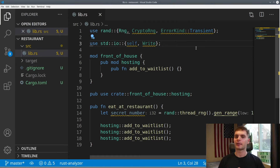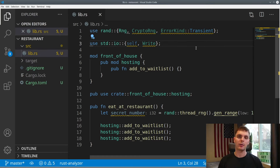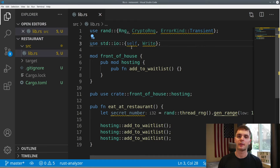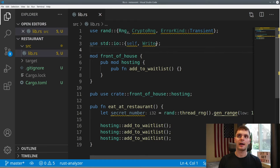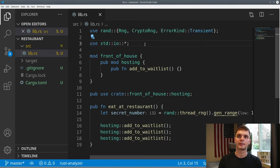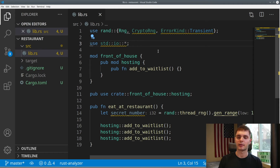Lastly, we'll talk about the glob operator. Let's say we wanted to bring all the public items underneath io into scope. To do that, we specify std::io and then an asterisk. And now all public items underneath io are in scope.